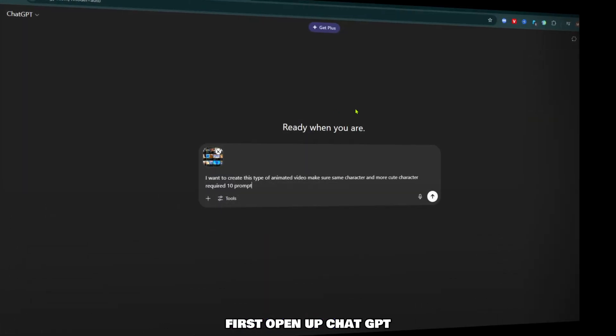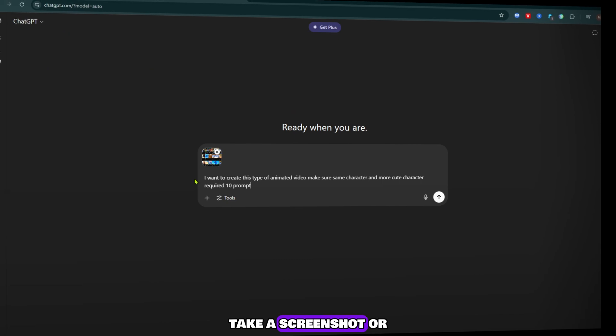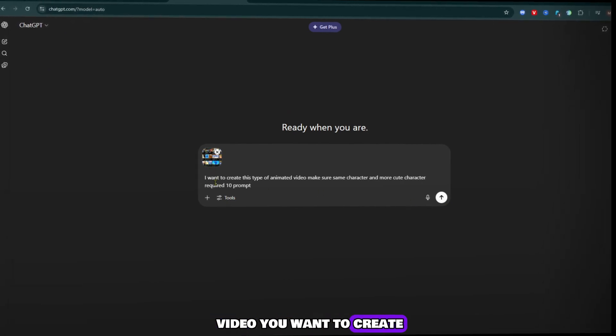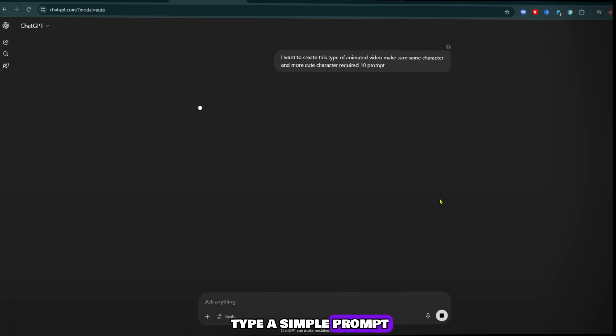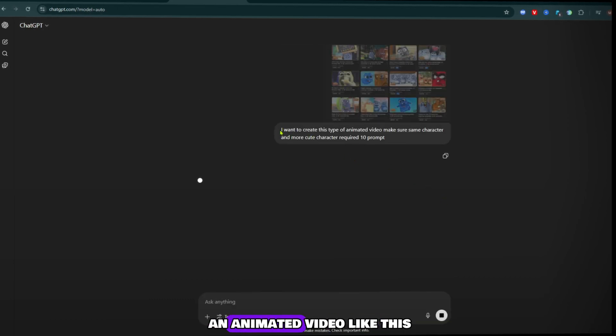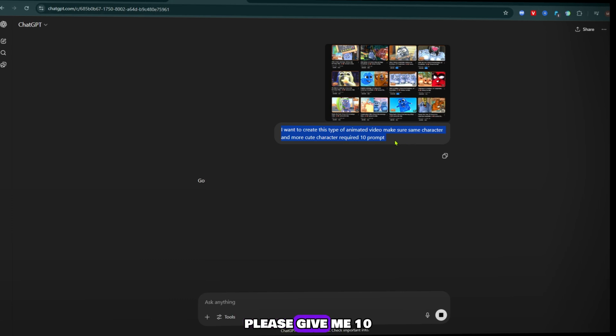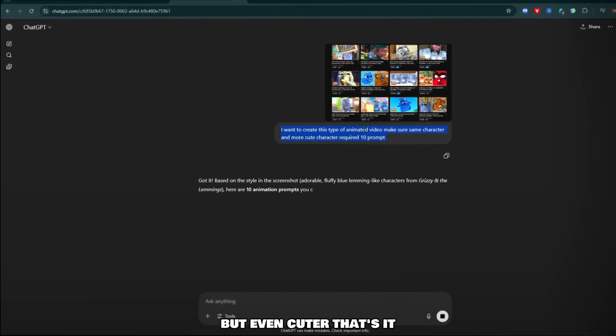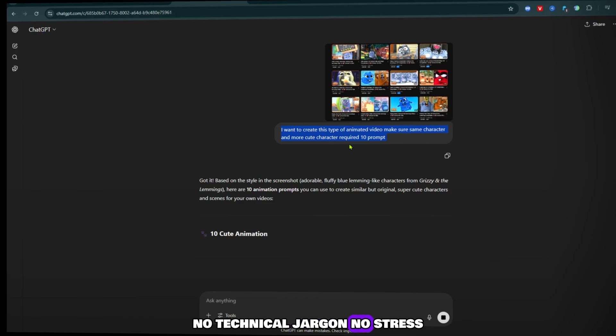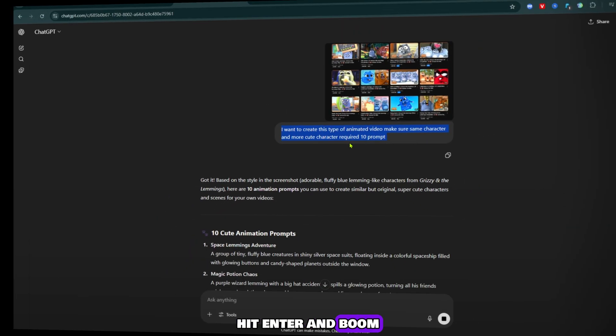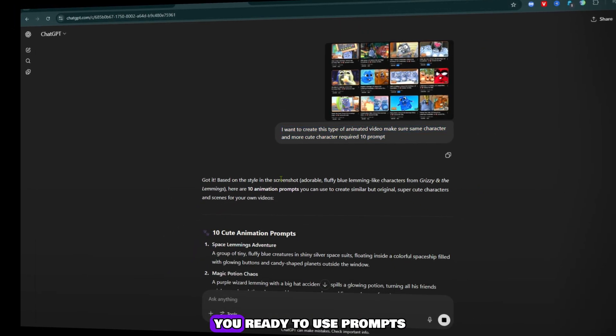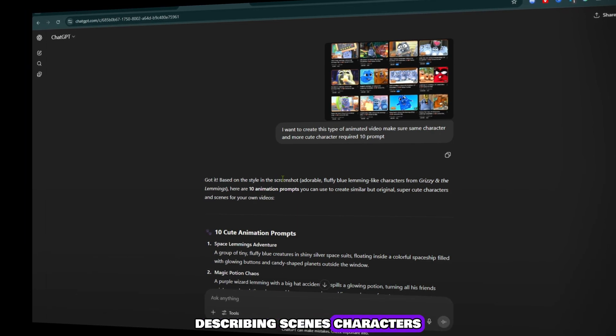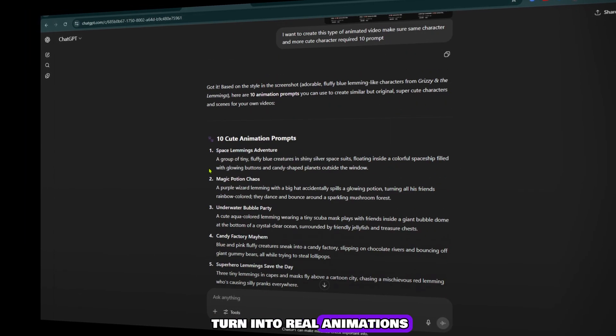First, open up ChatGPT. Take a screenshot or have an example in mind of the type of video you want to create. Then in ChatGPT, type a simple prompt like: I want to create an animated video like this, please give me 10 prompts with the same character but even cuter. That's it. No technical jargon, no stress. Hit enter, and boom. ChatGPT instantly gives you ready-to-use prompts describing scenes, characters, and actions you can turn into real animations.